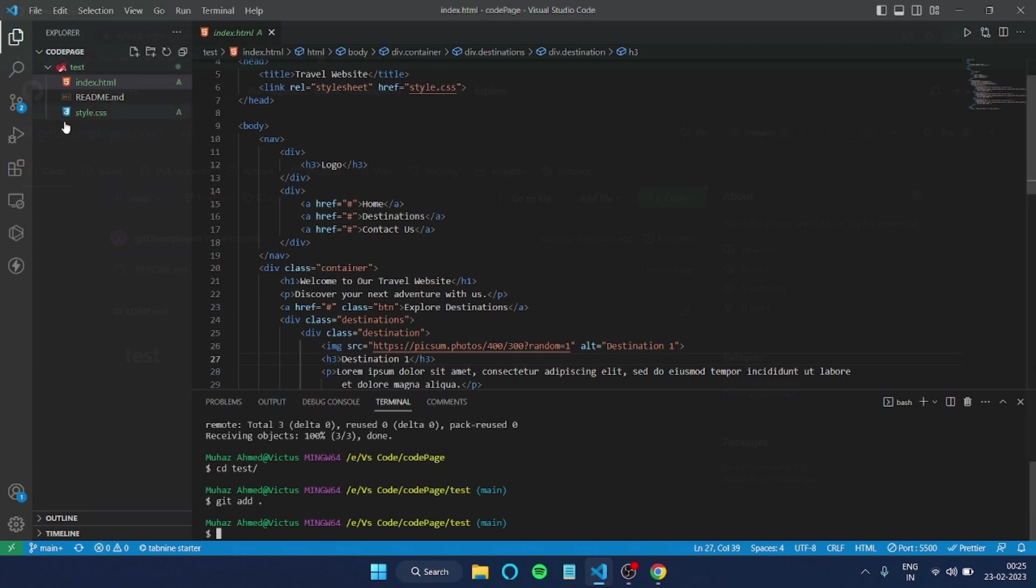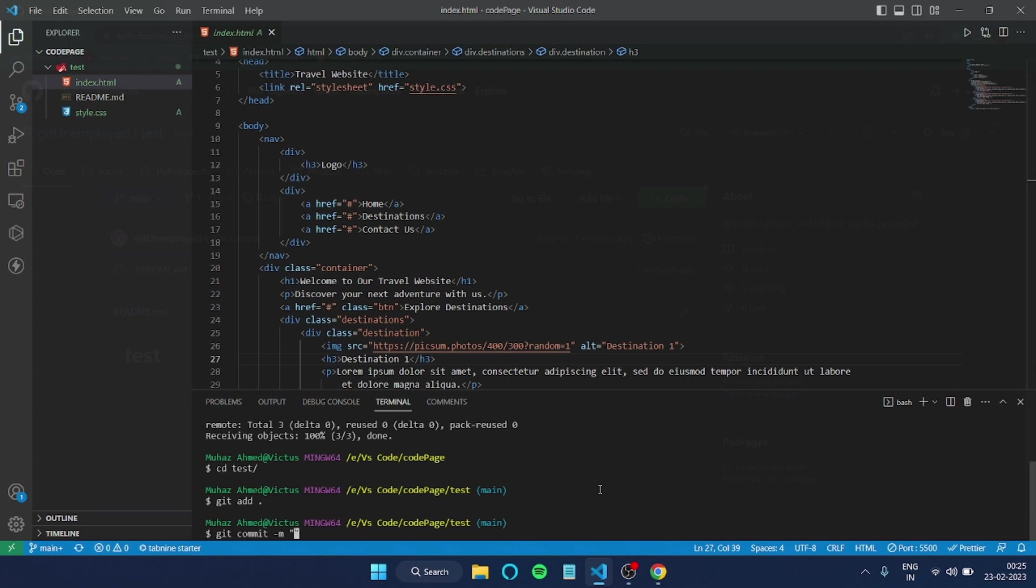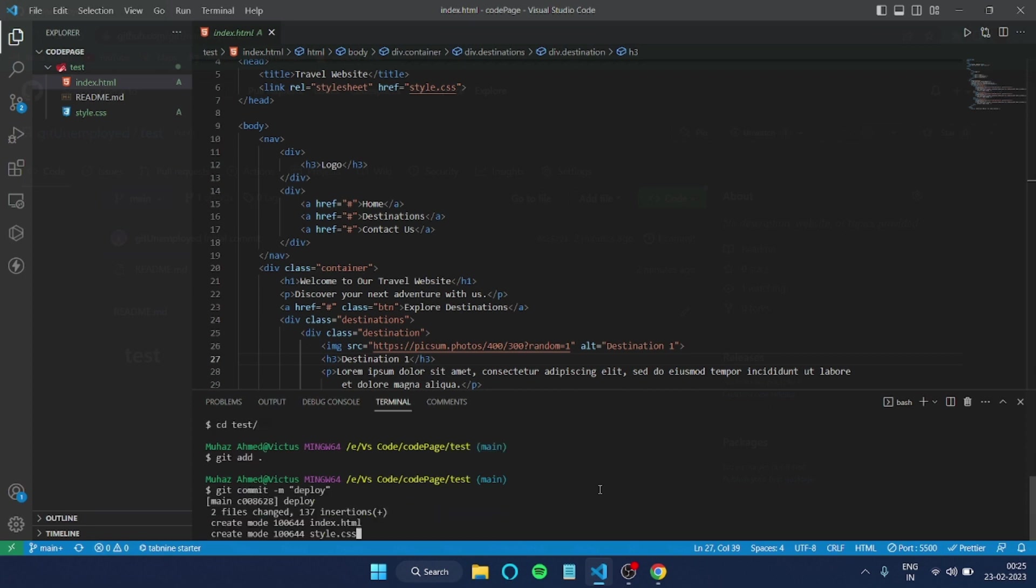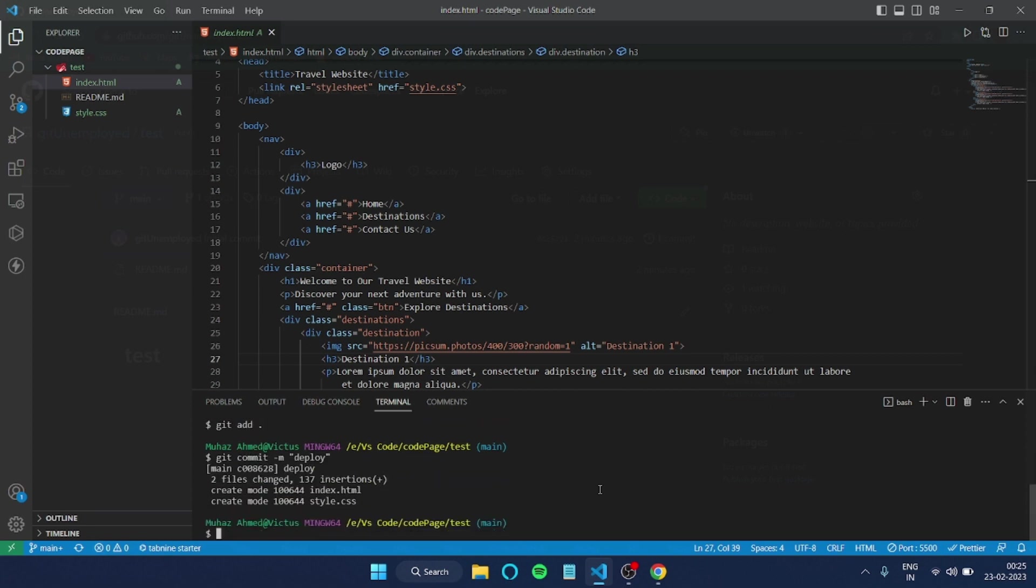After that, the next command will be 'git commit -m', then you have to give a message here. This is a message. You can give any kind of message. I'll give 'deploy'. Now you've got the messages also.